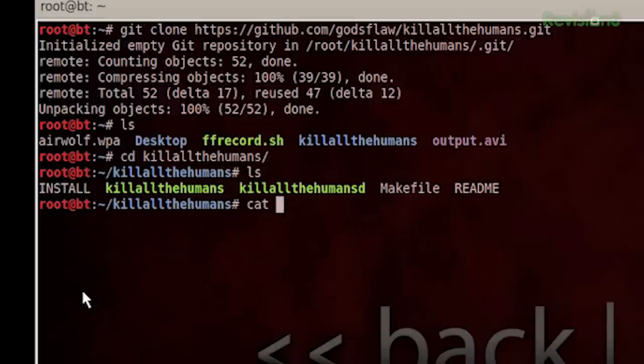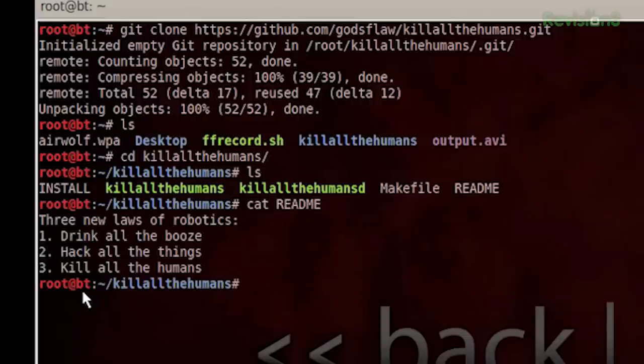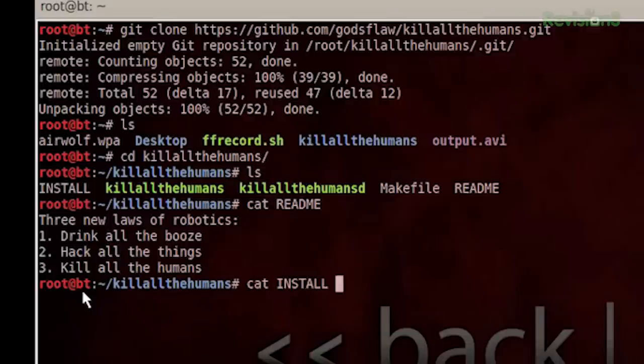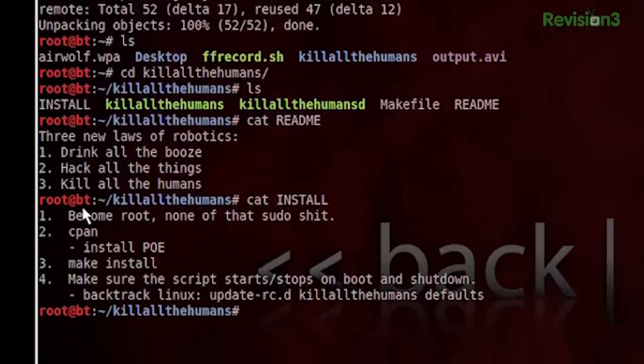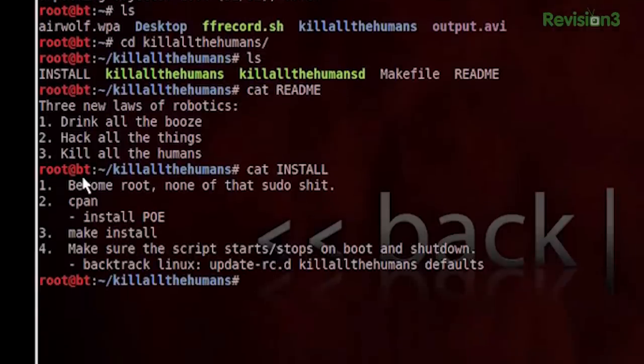I can cat the readme and find out that I'm supposed to drink all the booze, hack all the things, and kill all the humans. As far as getting started is concerned, pretty much just cat the install. There's some additional things in here that I'm going to mention, but they'll probably be in there by the time this gets committed back in.